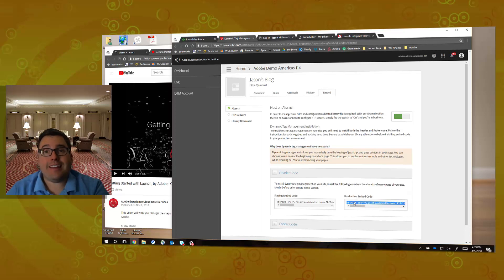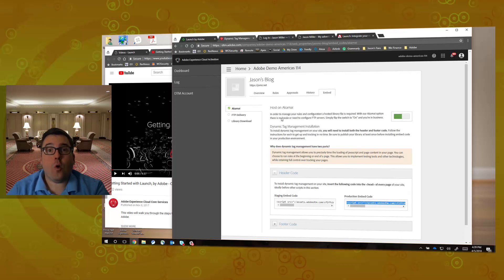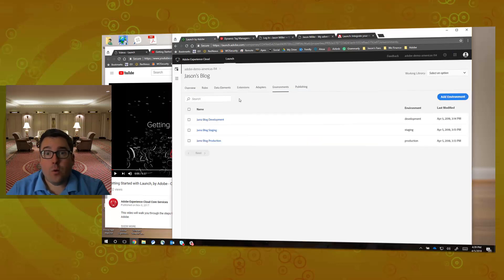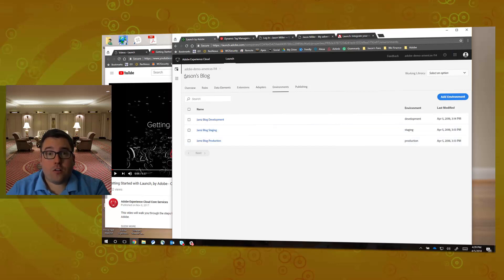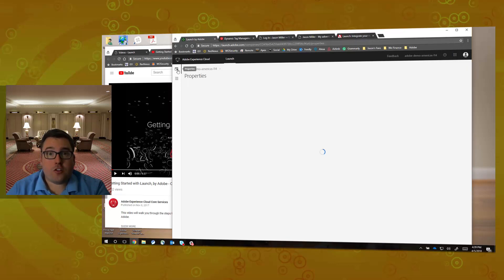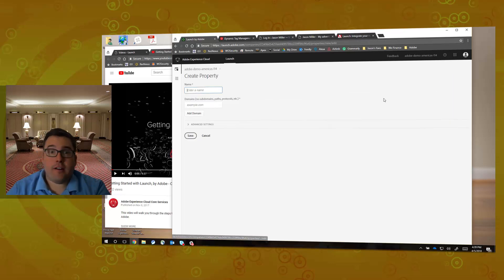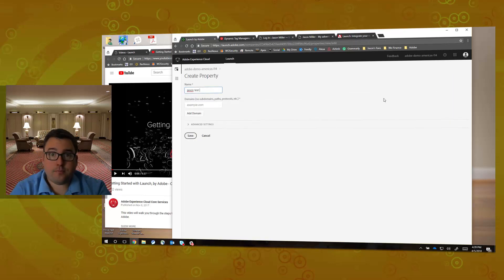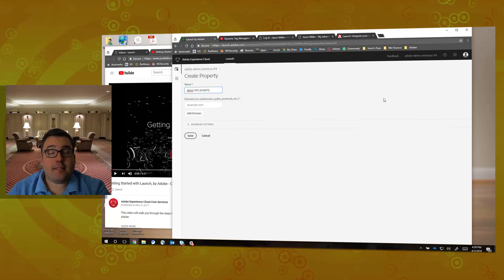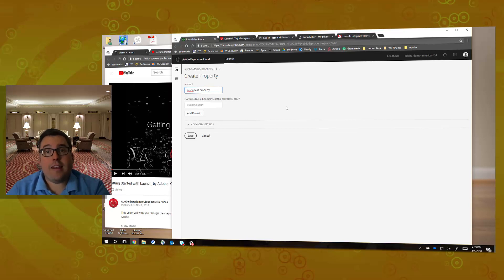The next thing you're going to want to do is actually go into the actual Adobe Launch platform. For all intents and purposes, I'm just going to create a simplistic property here. A property is the site, so I'm basically saying yes, I know jams.net exists in DTM, but I am going to have to create that property again here and then link the two together.